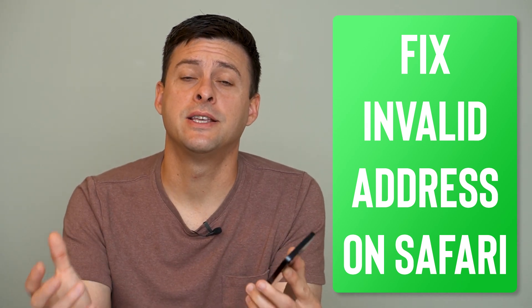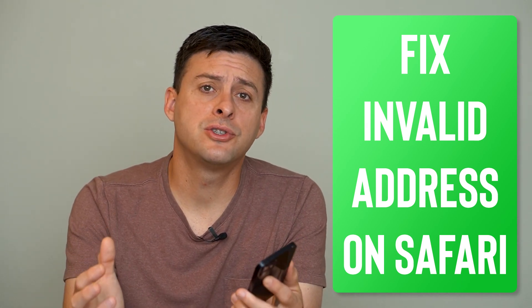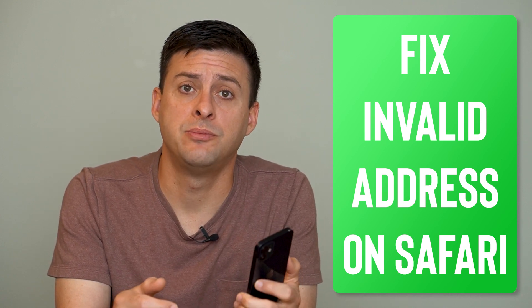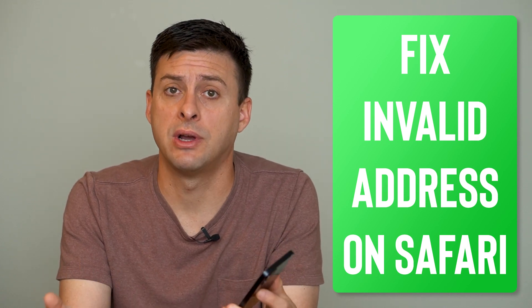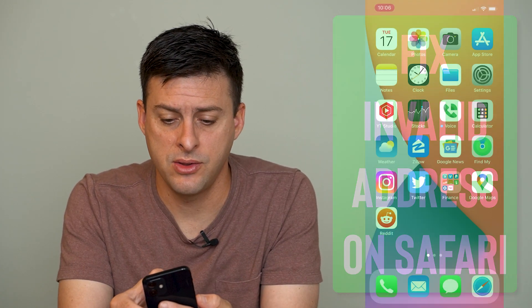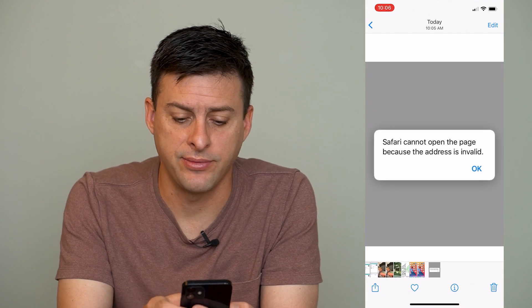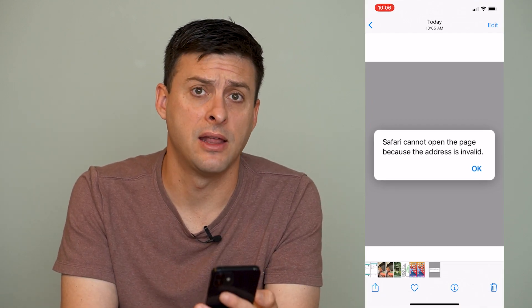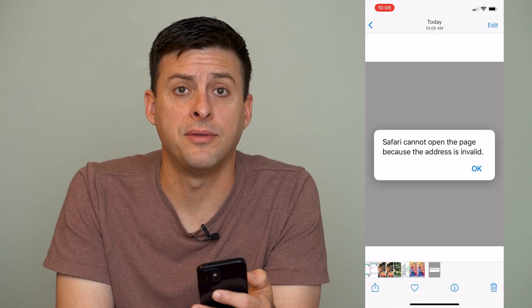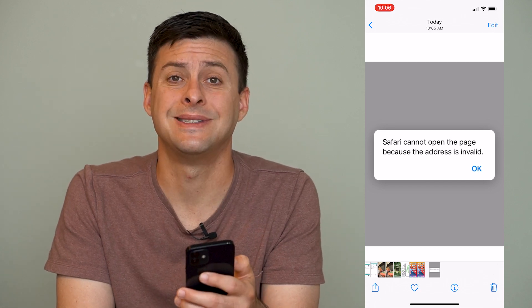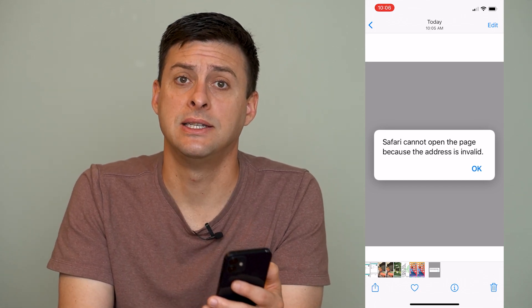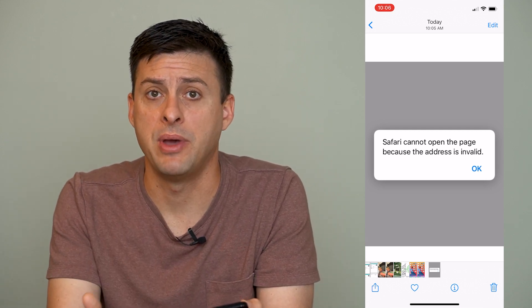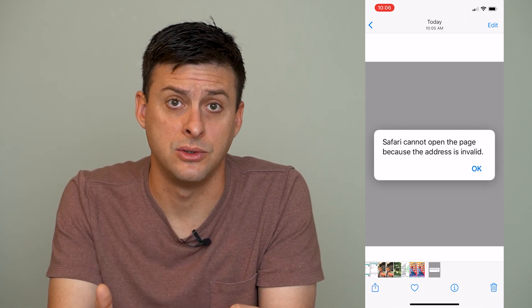Hey guys, Trevor here, and in this video I'm going to show you how to fix 'Safari can't open a page because the address is invalid.' The error looks something like this: 'Safari cannot open the page because the address is invalid.' I'm going to walk you through a few different steps that you can go through to get this fixed and get you able to access that web page you're trying to access.